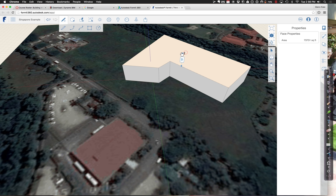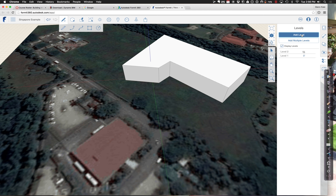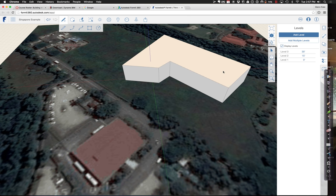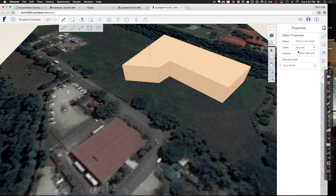I can turn on levels for this. I'm going to add a level, level one is fine. I'll add a level at 15 feet, and another at 30 feet. Then for this building, I'm going to turn on the levels so it uses all those different levels. Now you can see that in its current form, the building is about 200,000 square feet — quite a bit larger than what I want.